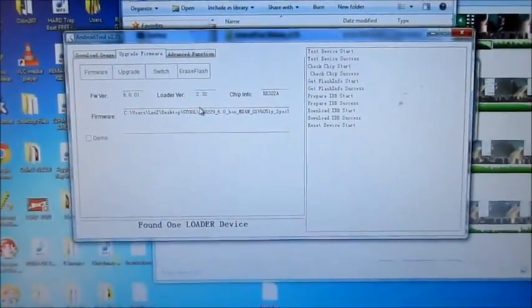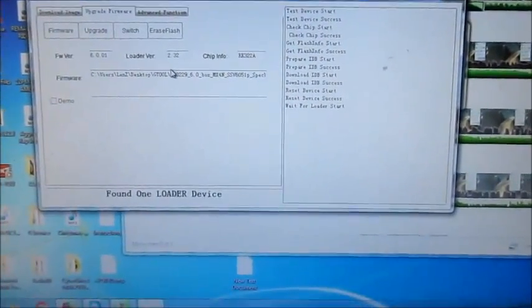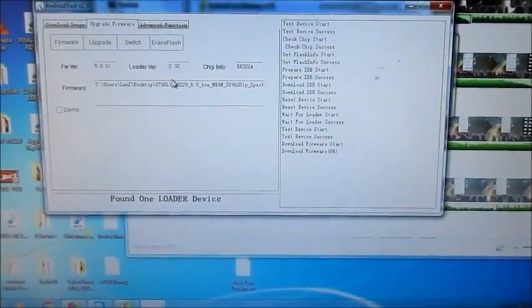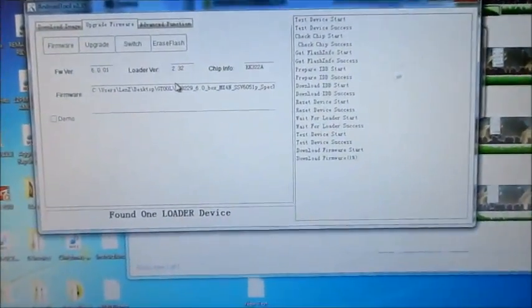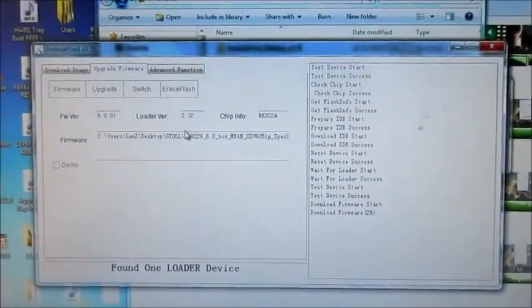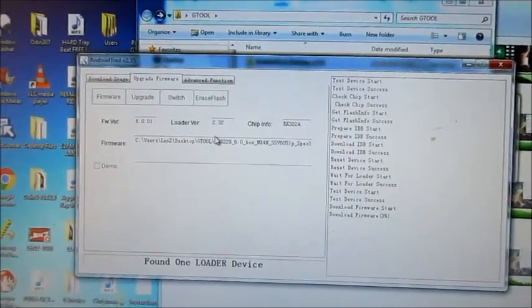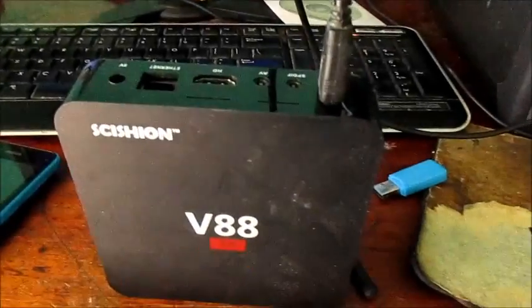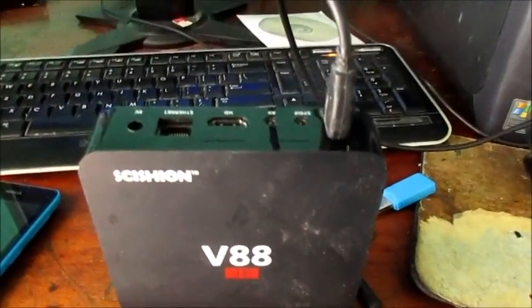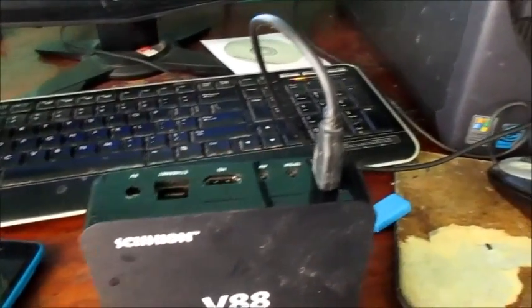Basically this is it, guys. Our Android box is being flashed and it's being upgraded. The system is being reinstalled.